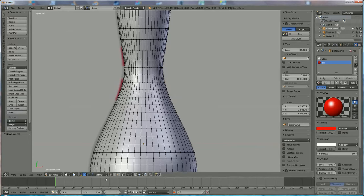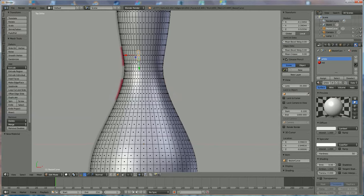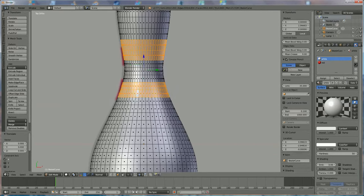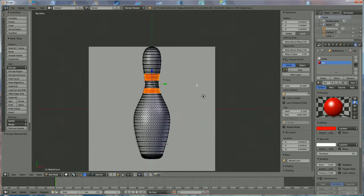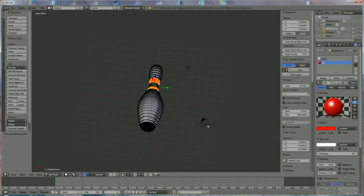Now we'll define where the red stripes go using face selection. Right-click on a face, hold Alt and right-click the adjacent face to select a loop. Hold Alt+Shift and select additional loops for the second stripe. Once both stripe loops are selected, choose the red material and click Assign.